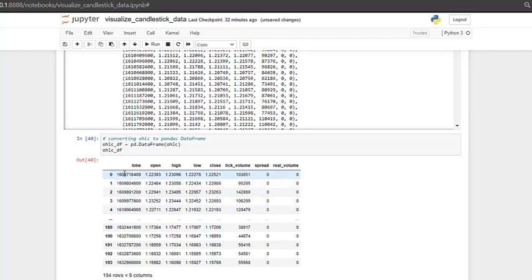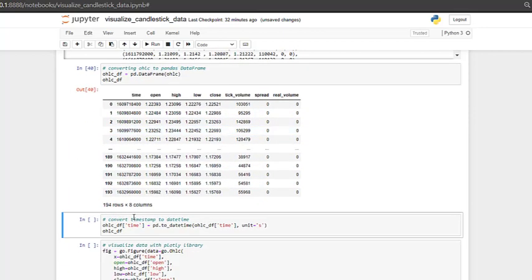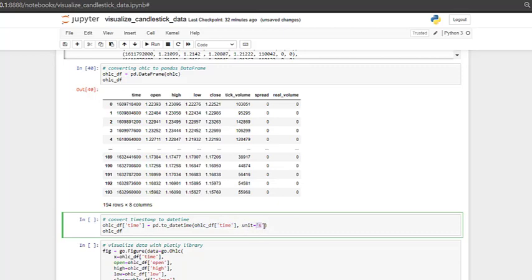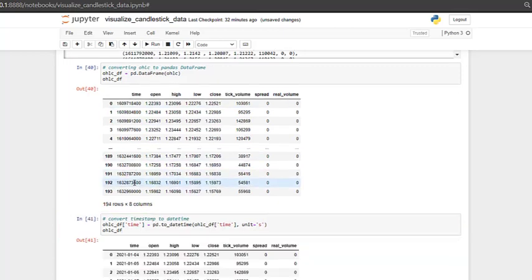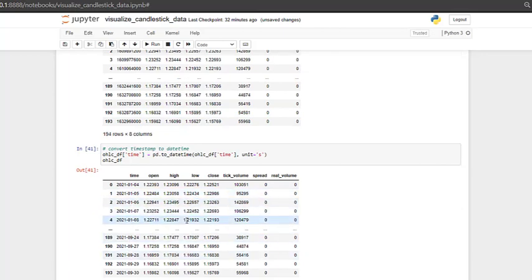One last thing, you can see that the time column has timestamps. And to convert the timestamps to datetime, we can use pandas to_datetime. And what you have to pass here is just the time column and specify that the units are in seconds, s stands for seconds. So by doing that, if we run this, you now see that the time here is the actual date for the OHLC data.